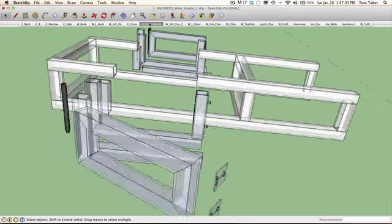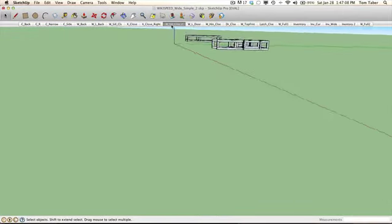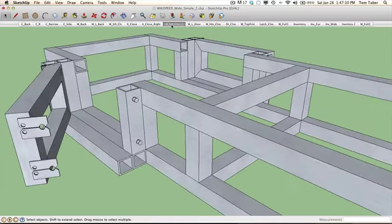If we flip around to the side we can see just how everything is laid out from this side. And this is what it looks like all put together.